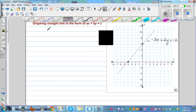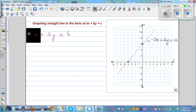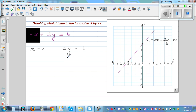Let's do one more example. The equation is minus x plus 2y is equal to 6. First, I'm going to cover up x — that means x is 0. You should understand the math behind it: covering up x means setting x equal to 0. When x is 0, the equation tells me 2y is equal to 6, so y is equal to 3. The y-intercept is 3.